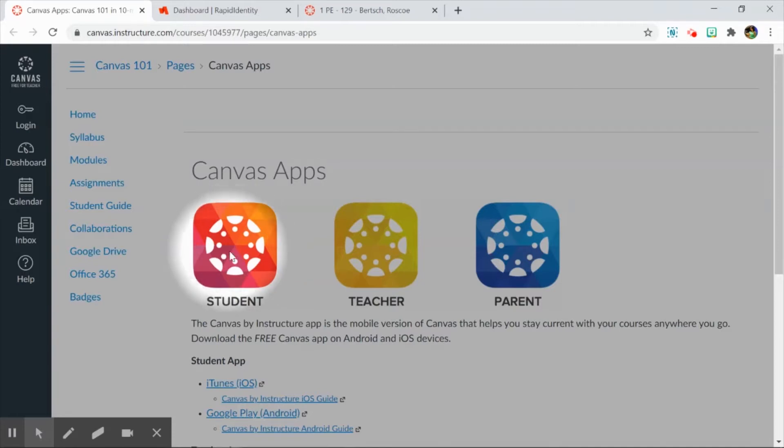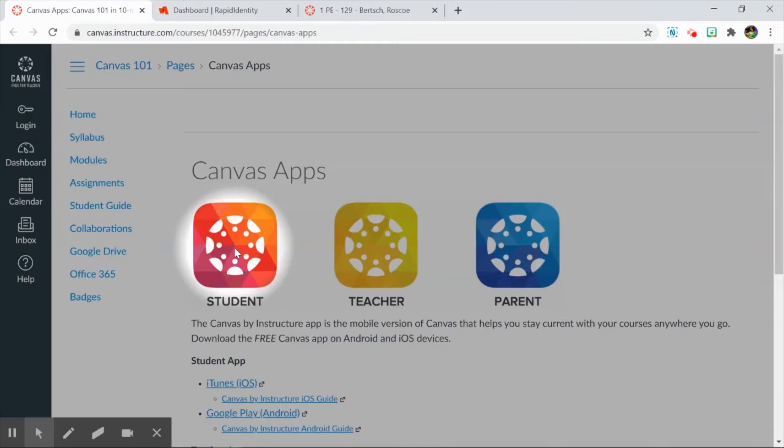When students are using the Canvas Student app, an issue appears to be that if there is a Blend item like a page, a quiz, an assignment, or a discussion board, if that Blend item is not in a published module, students using the Canvas Student app cannot see it.